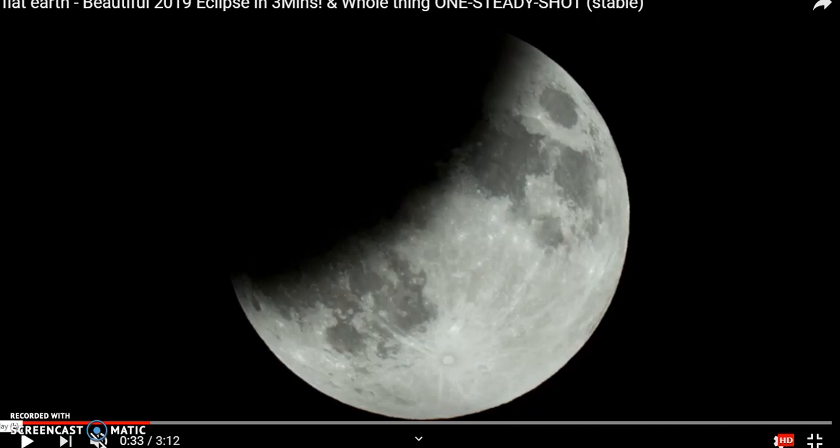So what is my alternative theory of the lunar eclipse? To help explain this, I will use a video from a YouTuber called Mike Flatbird, who has filmed the lunar eclipse recently. The link to his video is in the description.